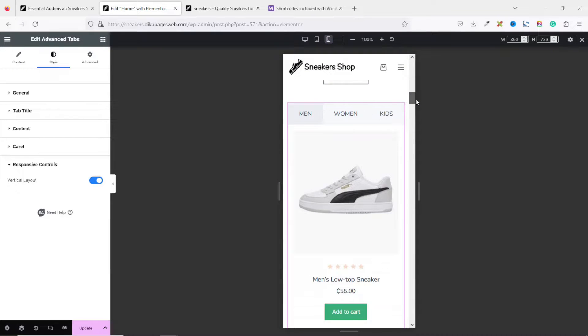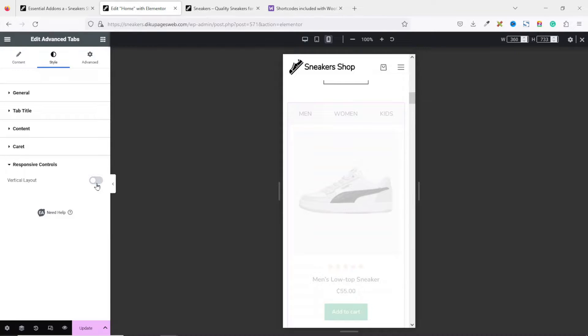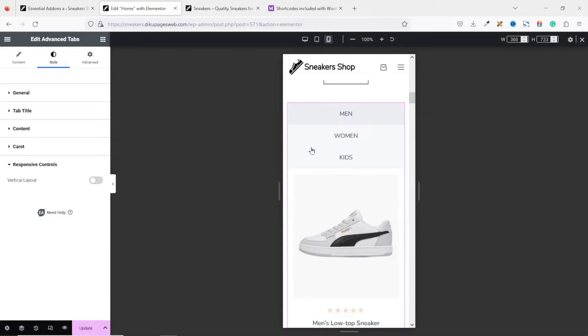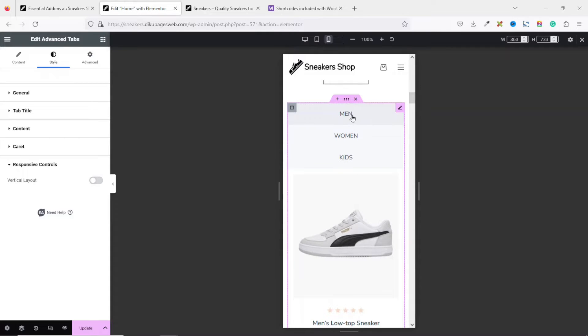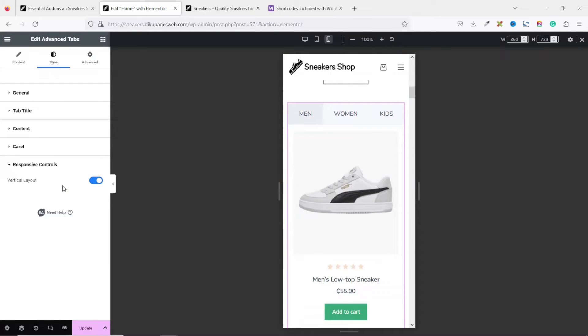You see the way it is now. Now, if I disable the vertical layout, you'll see that they will now be stacked on top of each other. So, whichever one you want, you can use accordingly. I'm going to go ahead and use the vertical layout. I exit from the mobile mode.